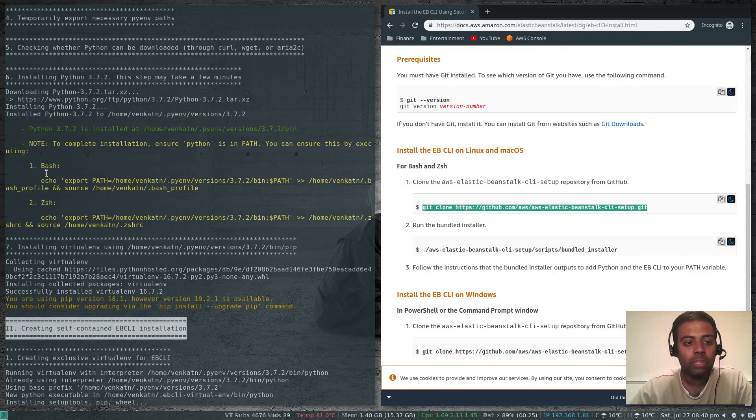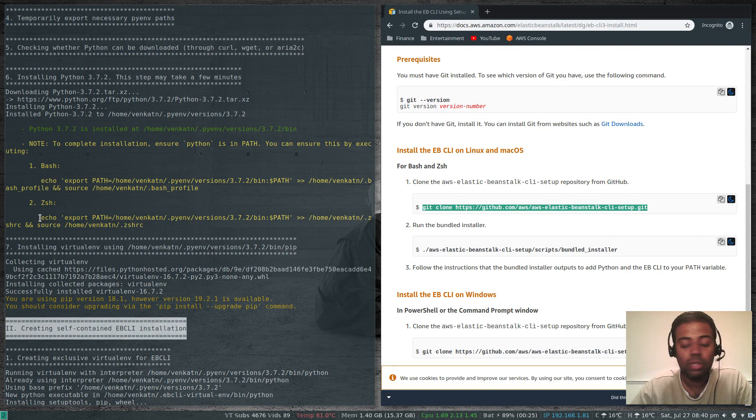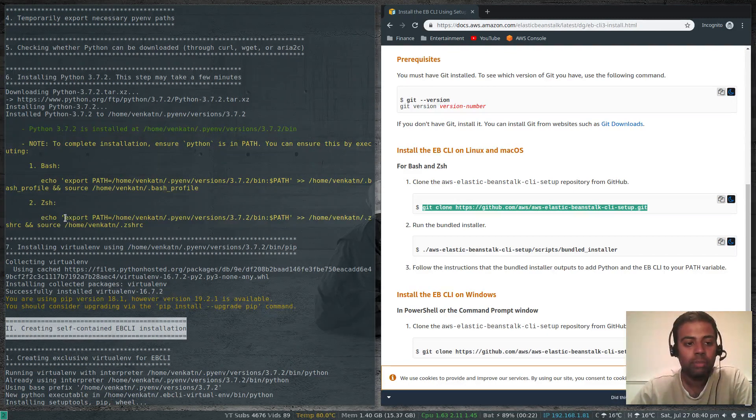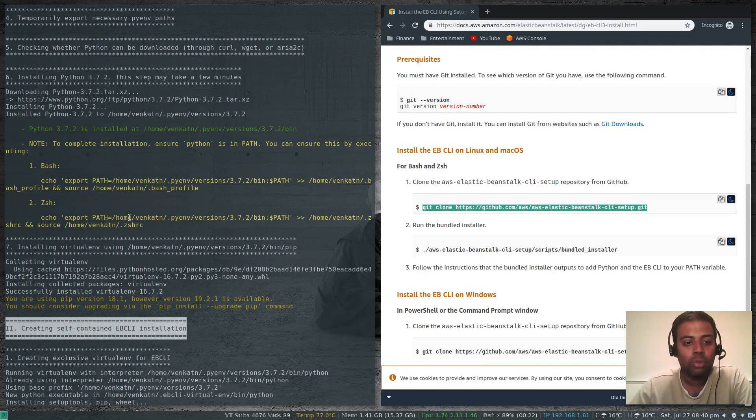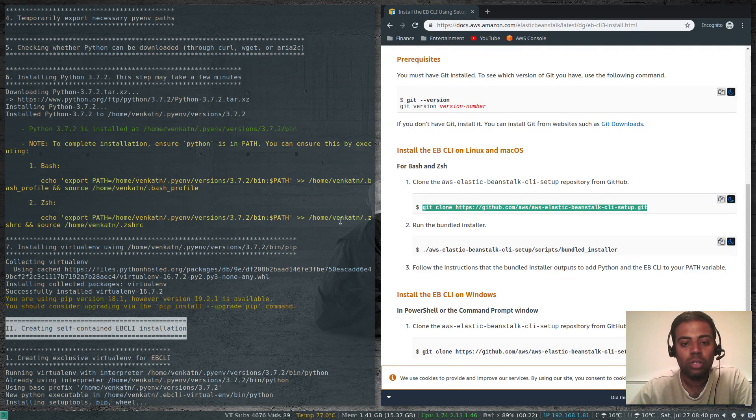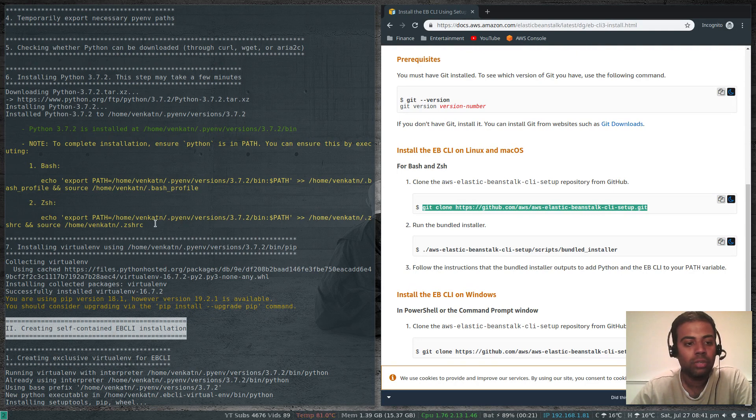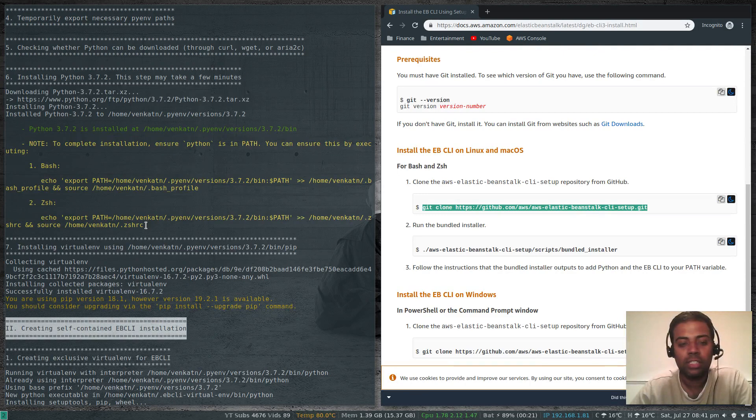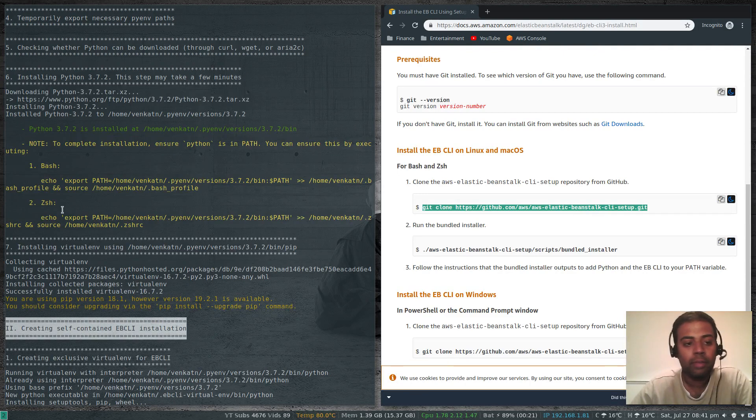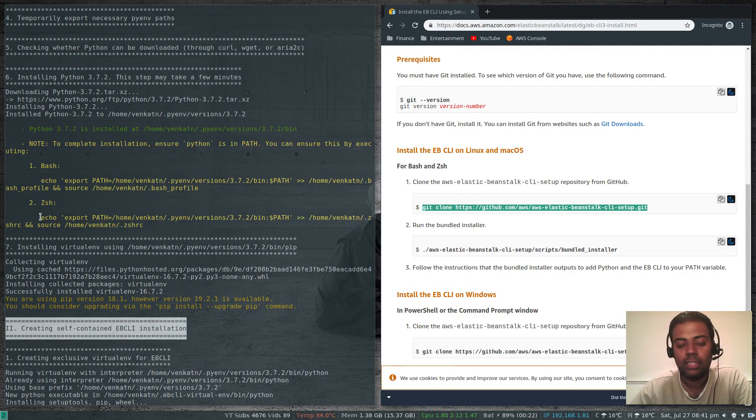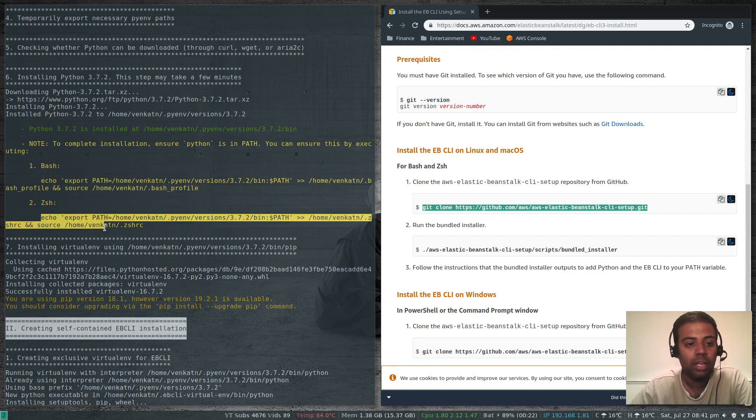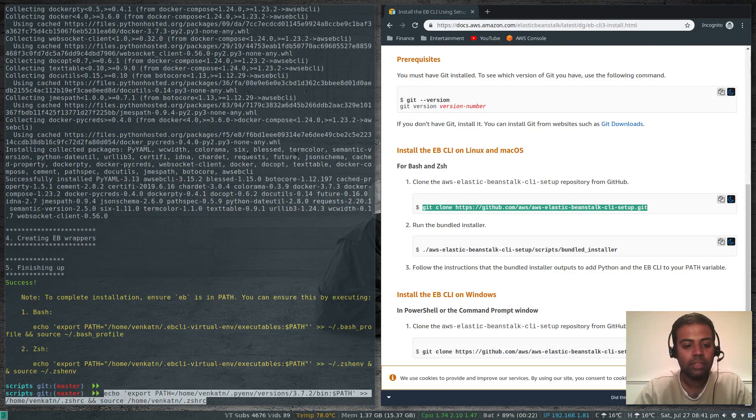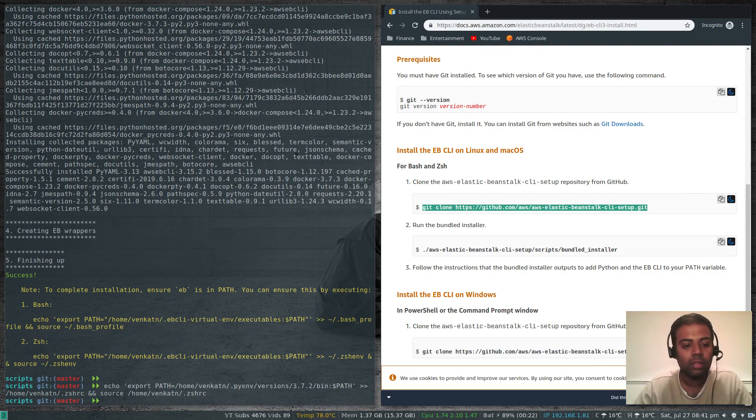You need to add this to your path. If you're using bash, copy this command. If you're using zsh, copy this command. As I'm using zsh, I'm going to copy this one. It exports the path and then appends to .zshrc and sources .zshrc for this zsh environment. Let's copy that and paste it. That's done.